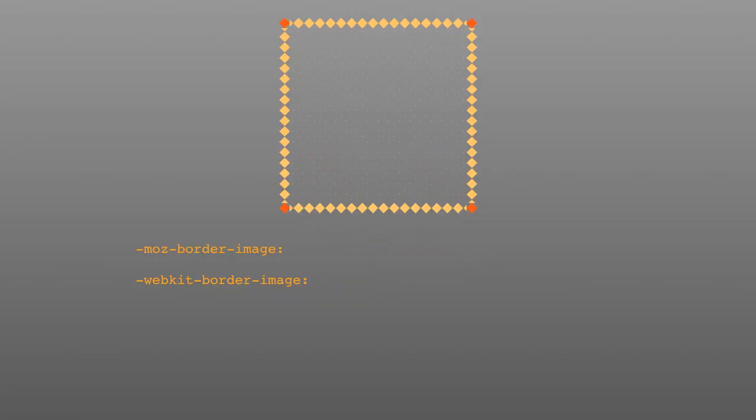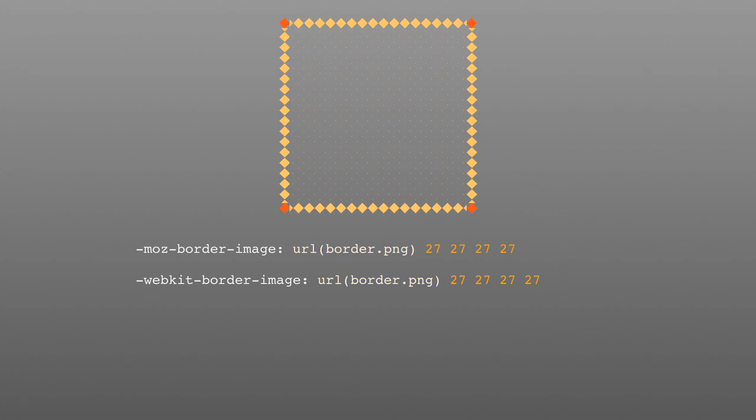BorderImage is another neat CSS3 property, and as the name implies, it allows you to use images as your borders. Here are some of the basics. For this example, we're going to use this base image. In Mozilla, use MozBorderImage, and in WebKit, use WebKitBorderImage. The first part is just the path to the image, which probably looks familiar to you. The next four values are the top, right, bottom, and left pixel widths of the border. So, for example, if you wanted the left part of the border to be five pixels wide, it would use the leftmost five pixels of the source image. This sounds like a complex idea when explained in words, but it's really easy to understand if you just try it for yourself.